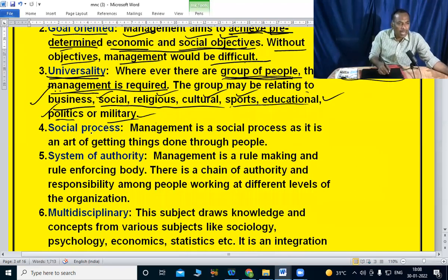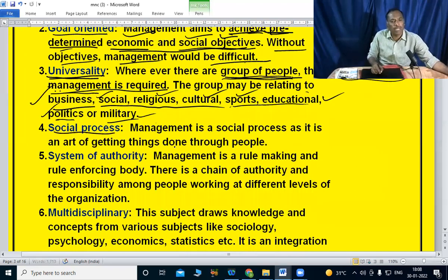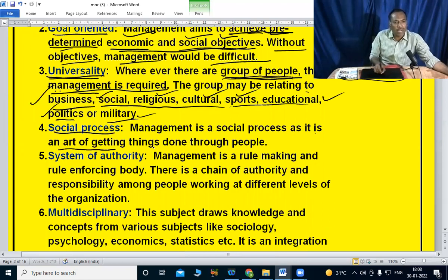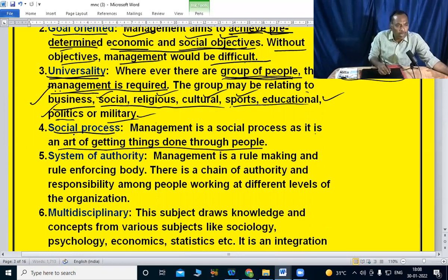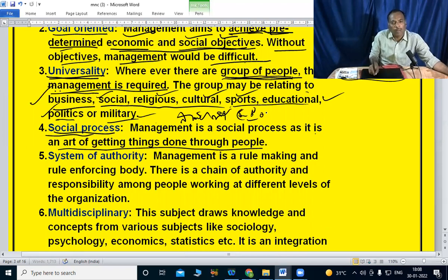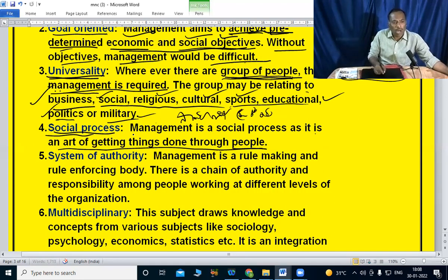Next, management is a social process. As it is the nature of getting things done through people, wherever there are people, management is required. It involves working through and with others.